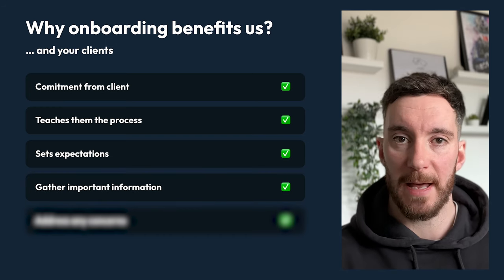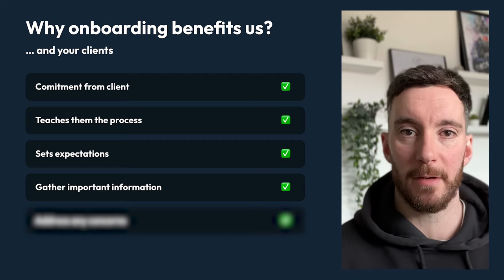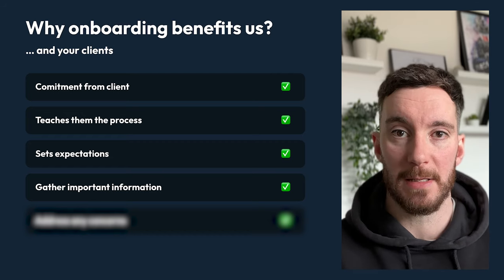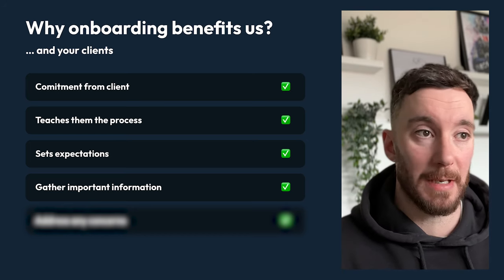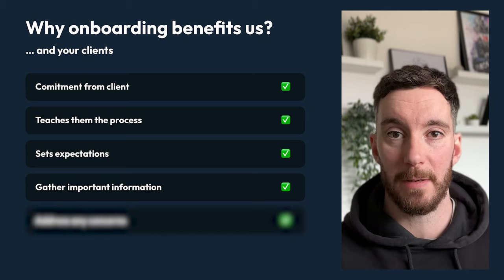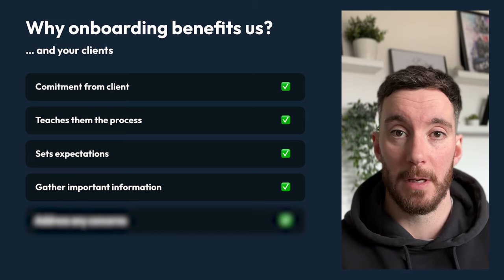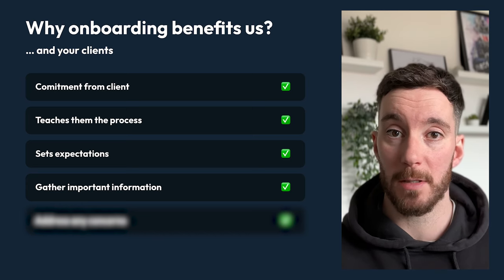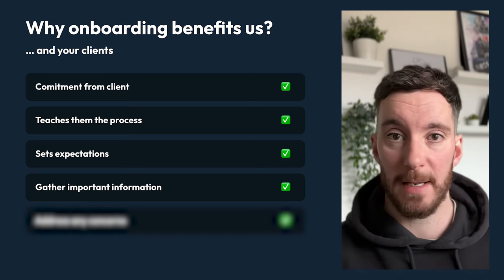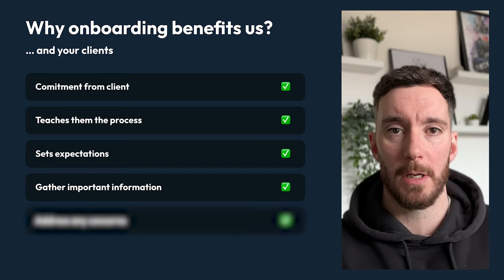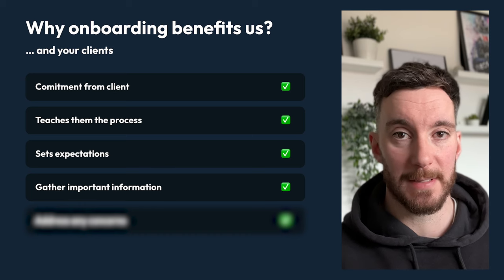Onboarding also allows you to gather important information. You would have spoken to this client and made notes, but sometimes notes can get lost and conversations can get forgotten if you haven't recorded them. So what we do is gather or regather a lot of the information spoken about — about the business, what their goals are, key information about competitors, things that they like, things that they don't like. We use the onboarding process to gather that information.